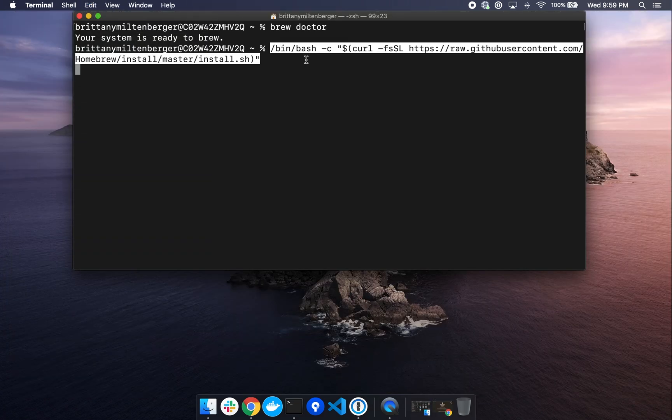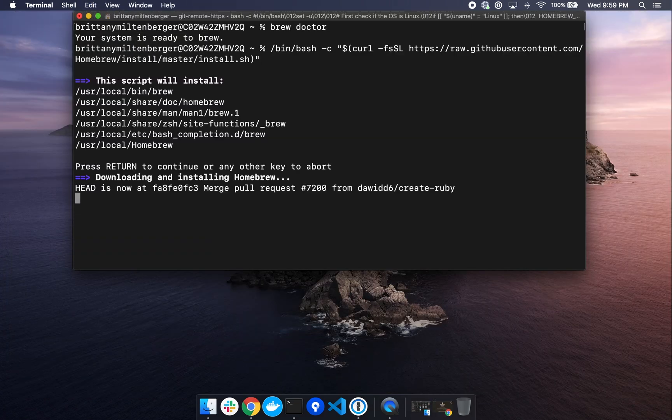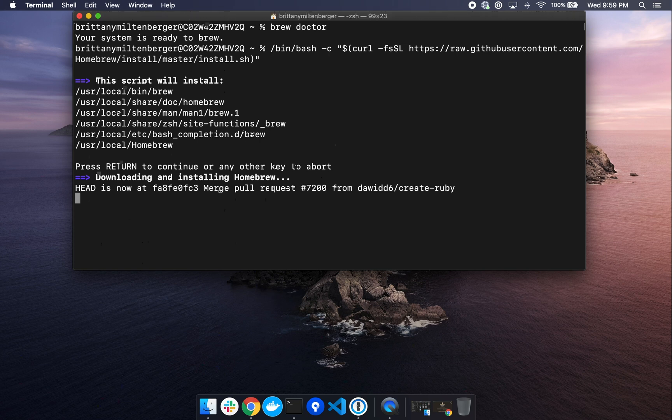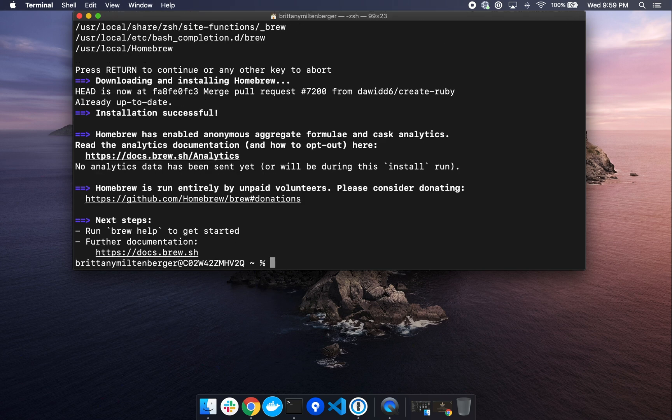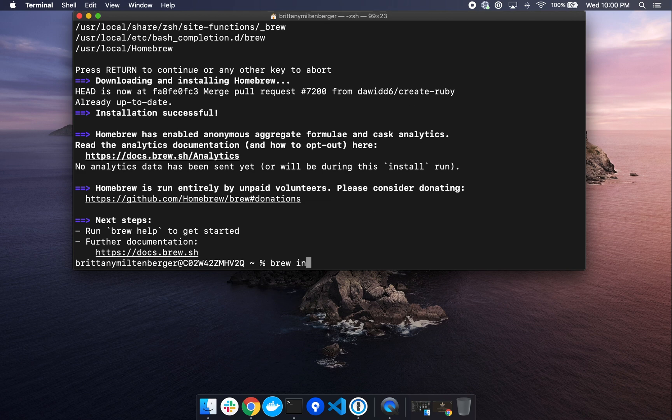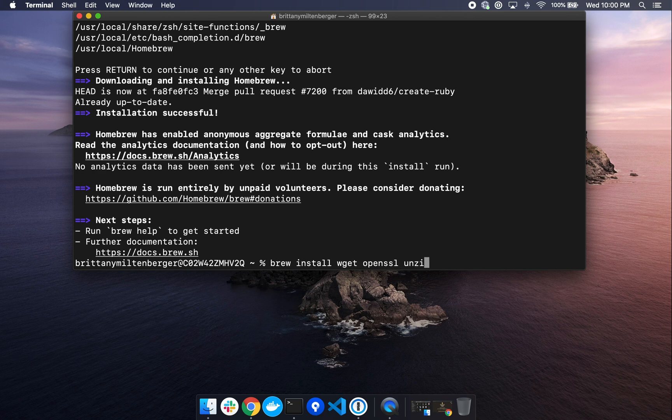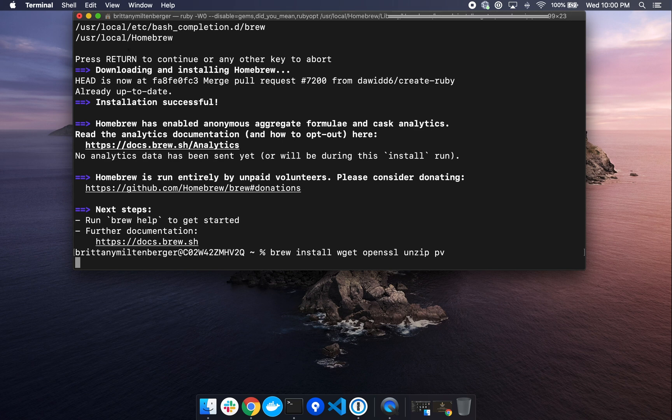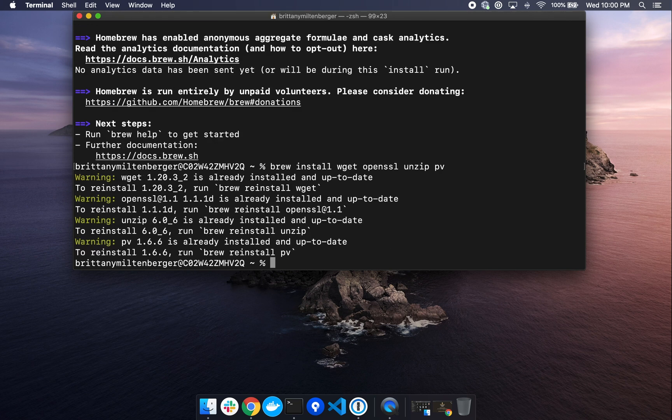Hit return to run. We'll need a few more dependencies that we'll install: wget, openssl, unzip, and pv. To install these dependencies, we'll type brew install wget openssl unzip pv. We see a warning message on my machine as I already had these dependencies installed.